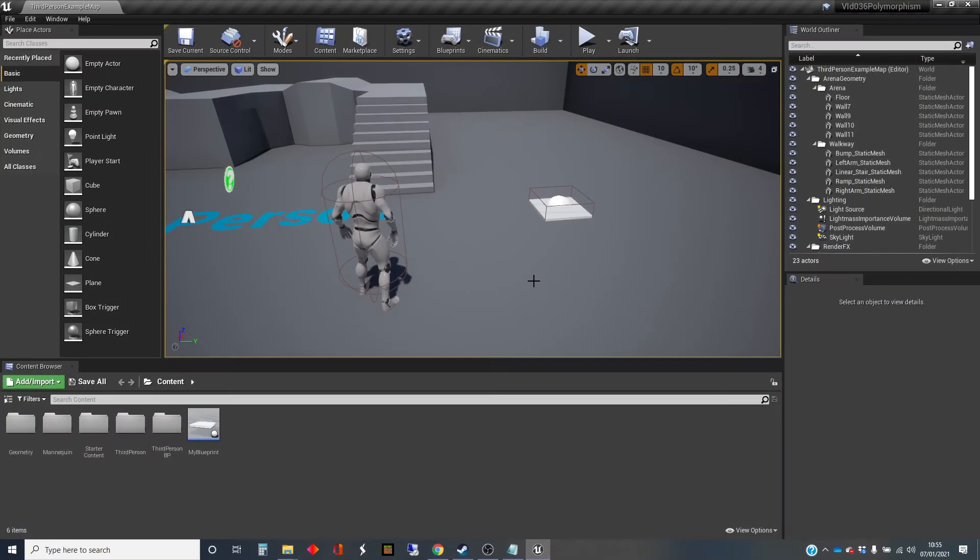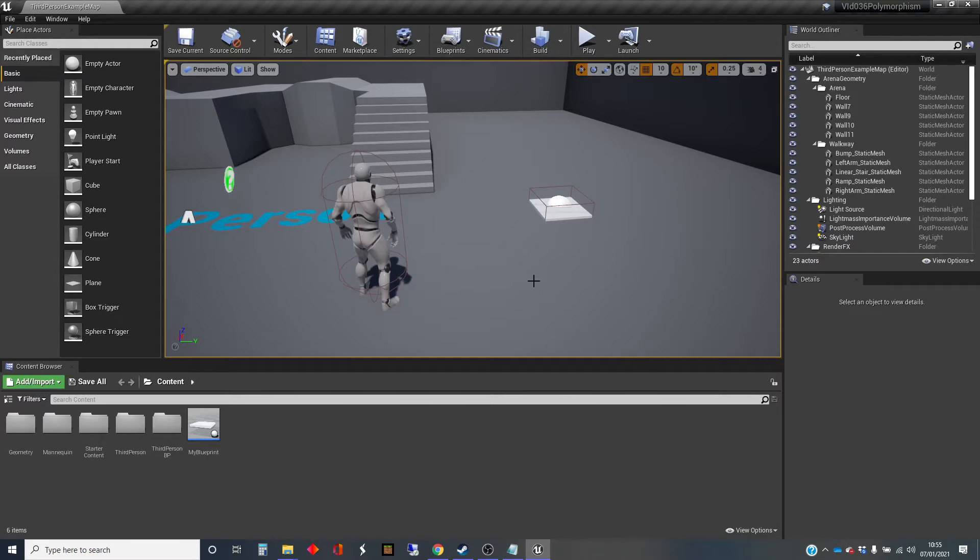Hi, my name is Dan, and this video is one in a series of videos about Blueprint scripting in Unreal. And in this one, I'm going to talk about a thing called polymorphism.